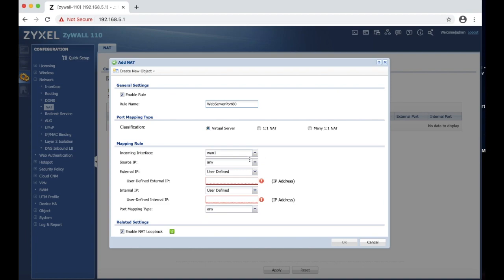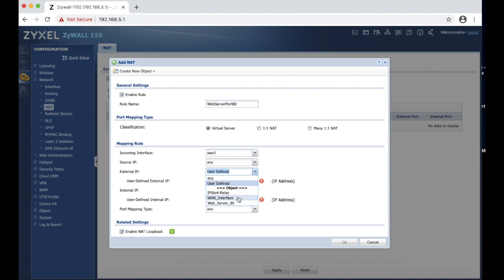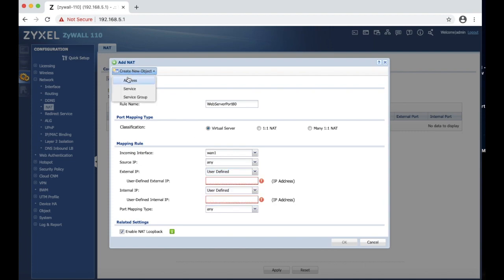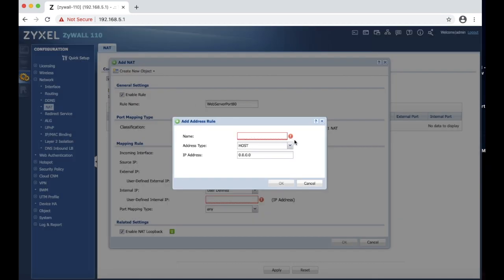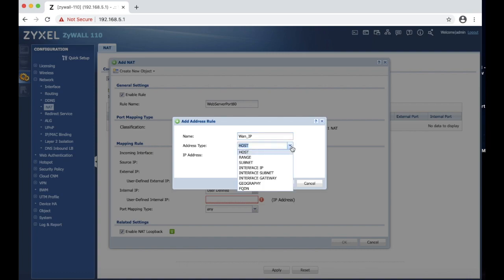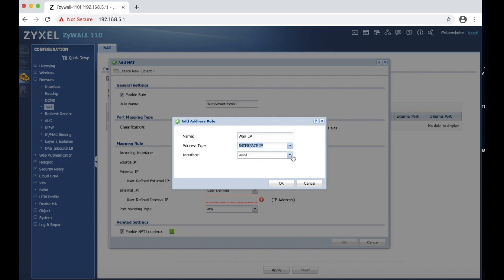Incoming interface WAN, incoming source IP any. External IP we are going to choose WAN interface, which is if you don't have that created you have to click create address. Then you are going to change this to WAN IP. We are going to change this to interface.